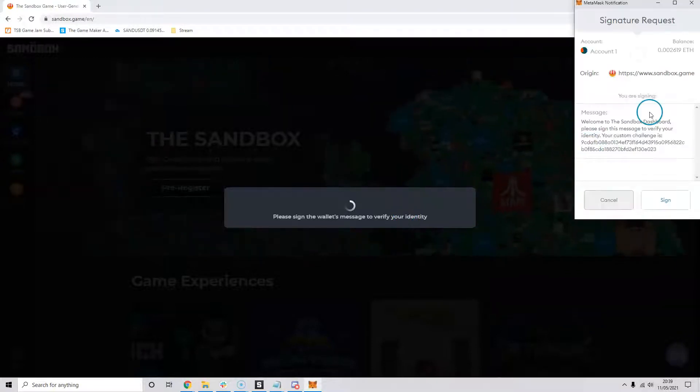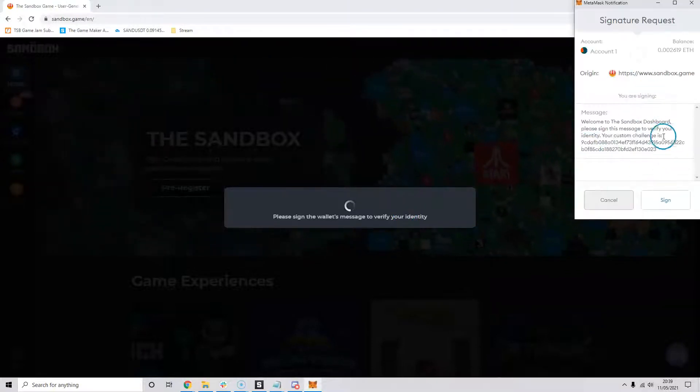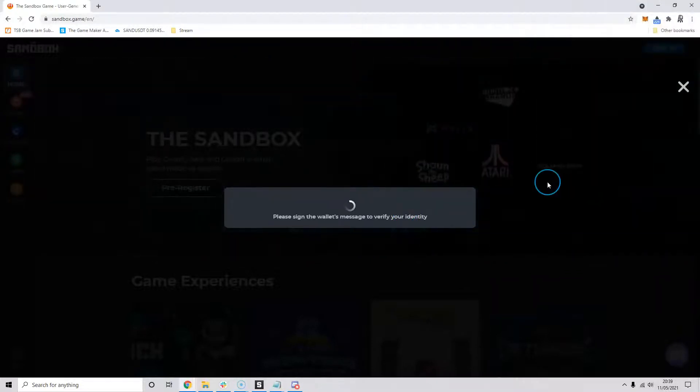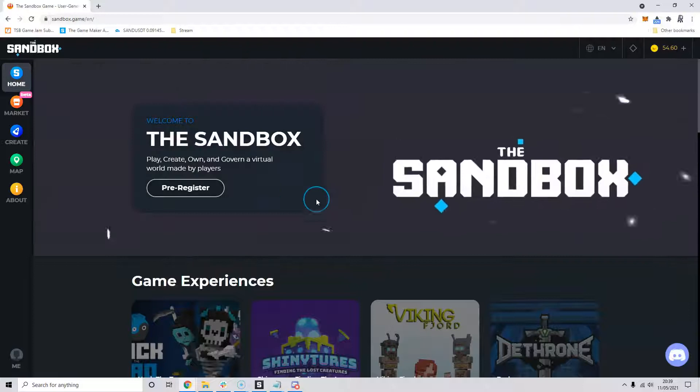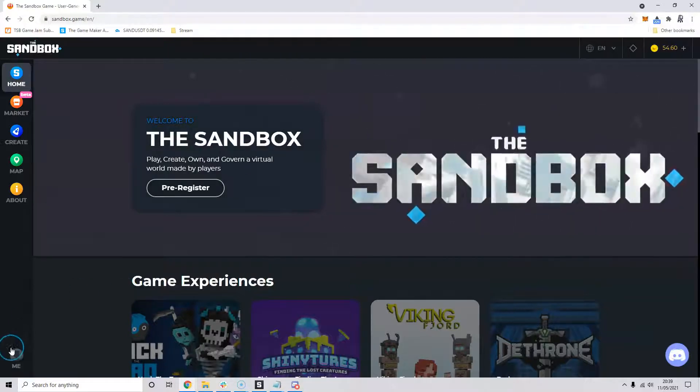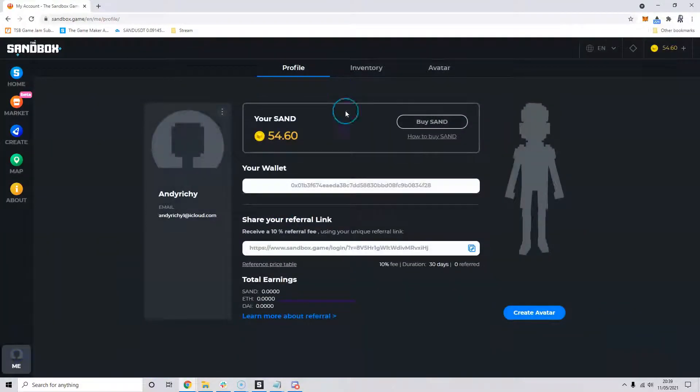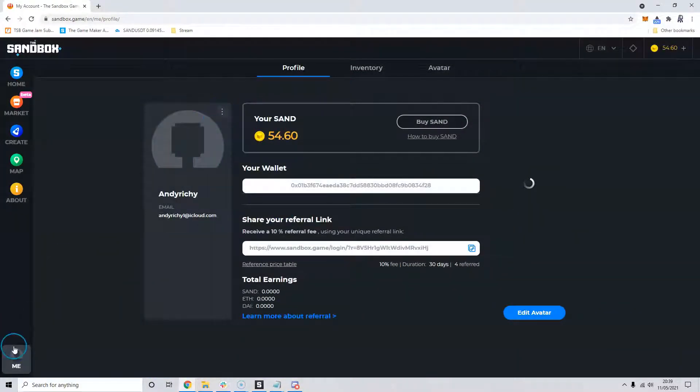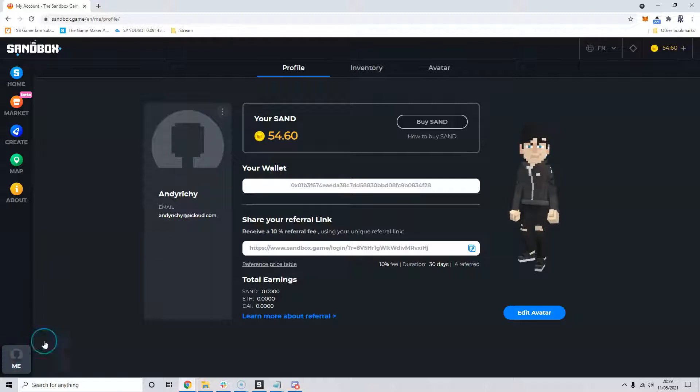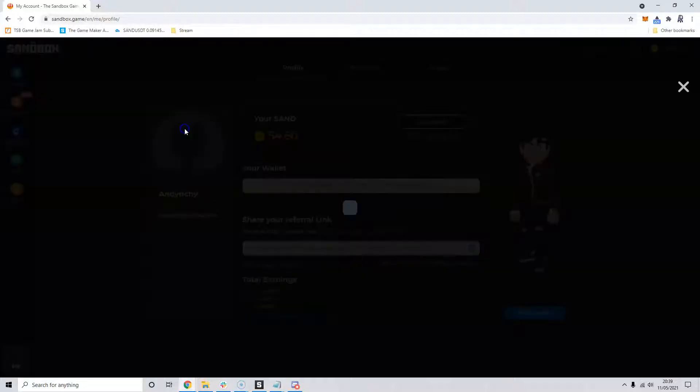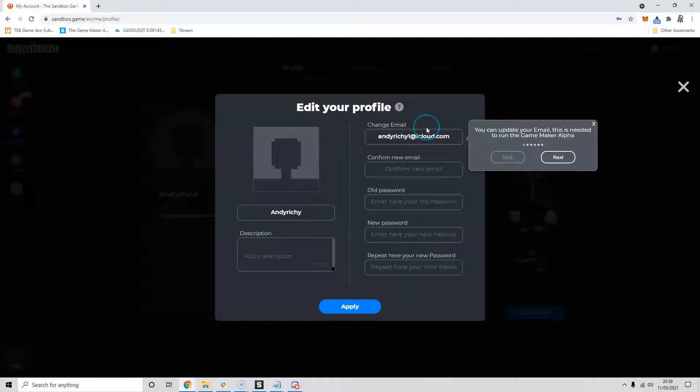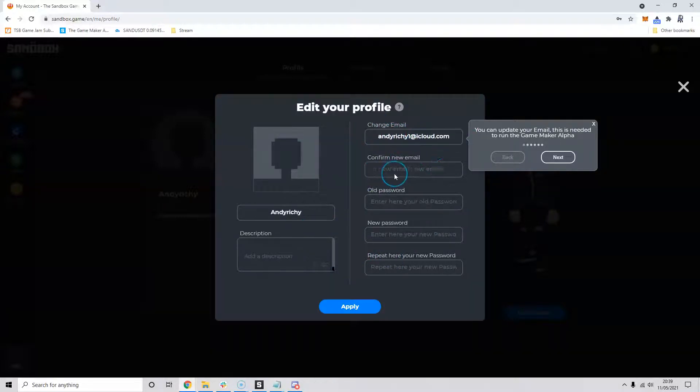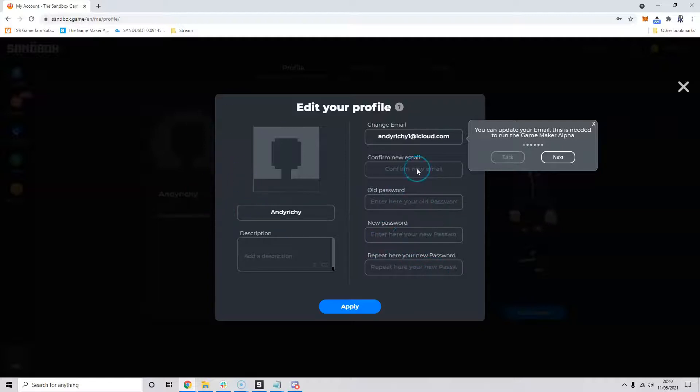I did metamask at the start so we'll do that one first and show you. You get this option to sign through your metamask and it should open up your account. You'll have to fill in your information. You go to the three dots here, edit, and you can fill out your information here. I don't think you'll have an email in at the moment so you can put an email in there, and then when you download the game maker that's the email address and the account that you'll use to log in.